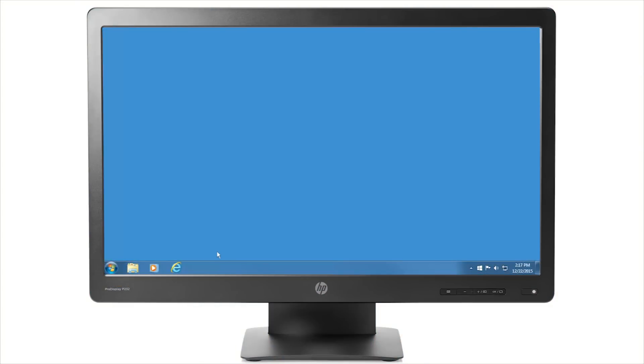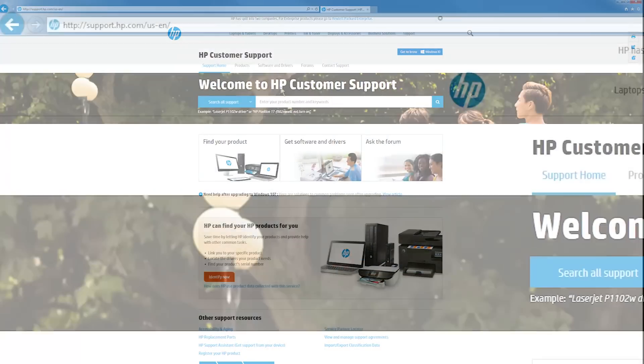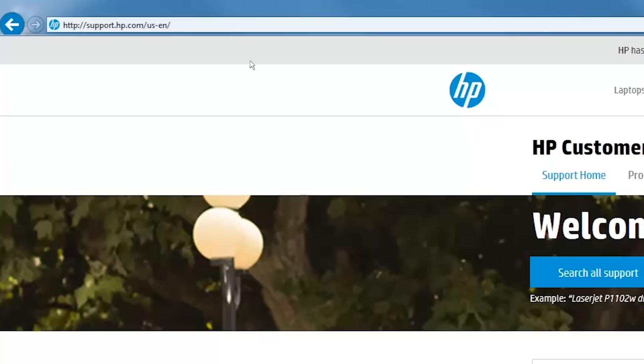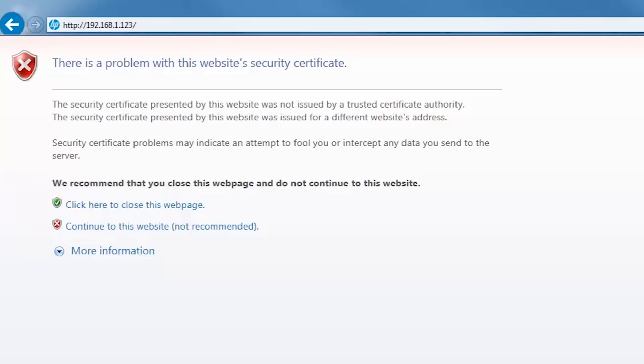On your computer, open a web browser. In the Address field, enter your printer's IP address or host name. Press Enter to open the EWS.